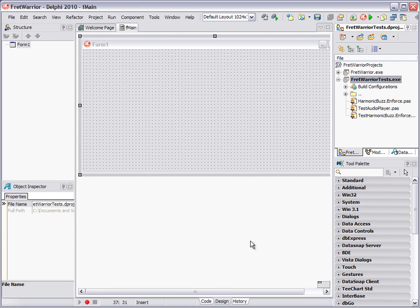Hi everybody, this is Malcolm Groves. What I want to show you today is just a little short tip about debugging your initialization and finalization sections.